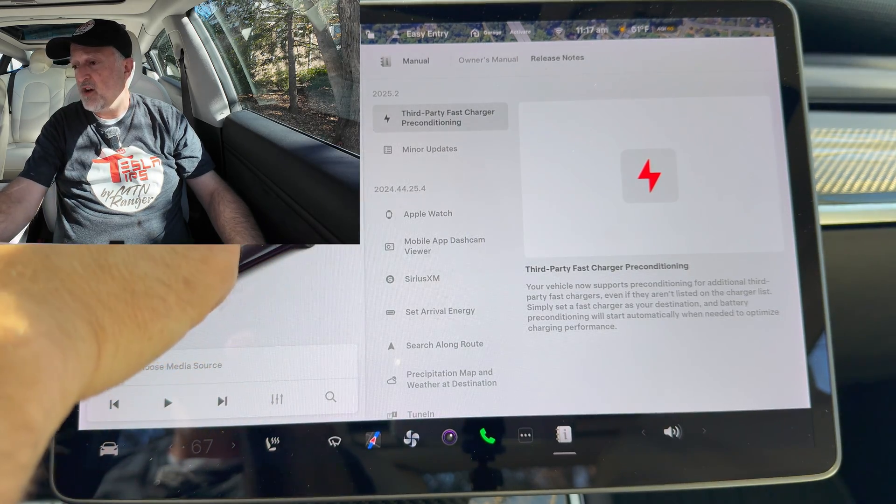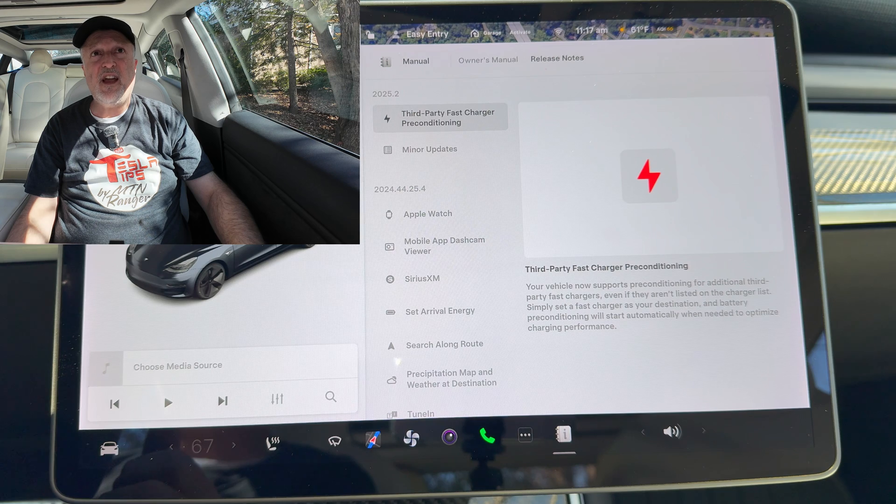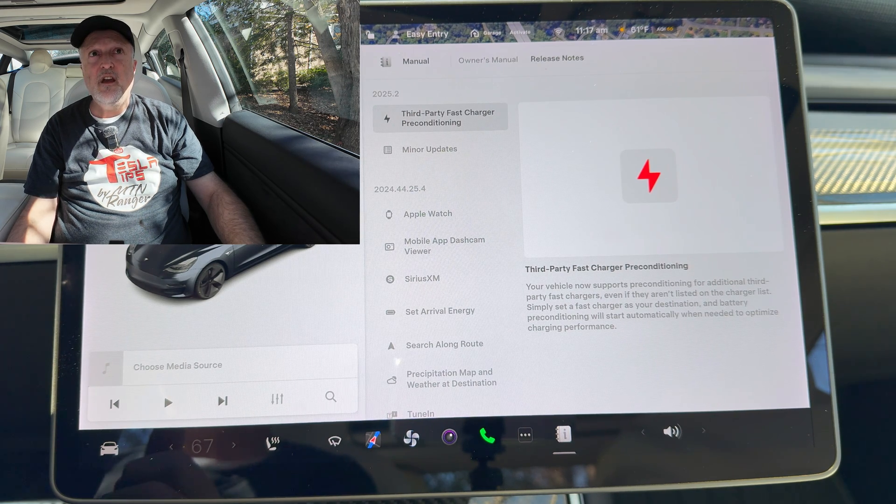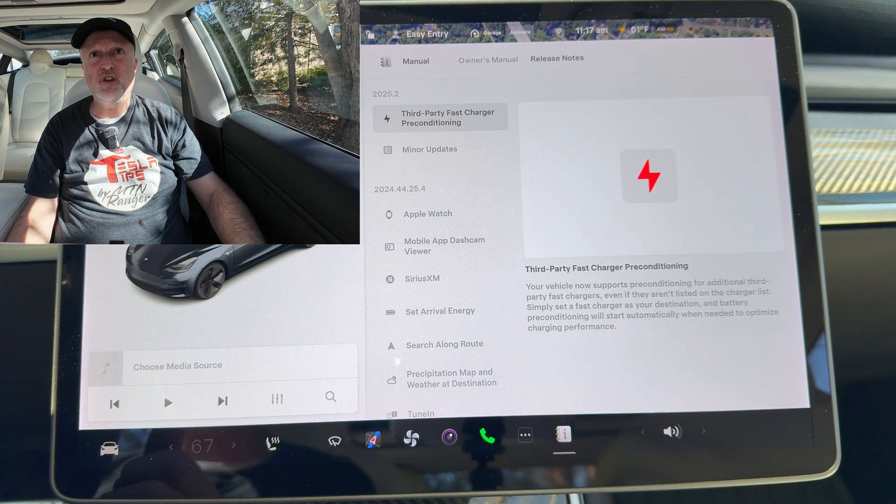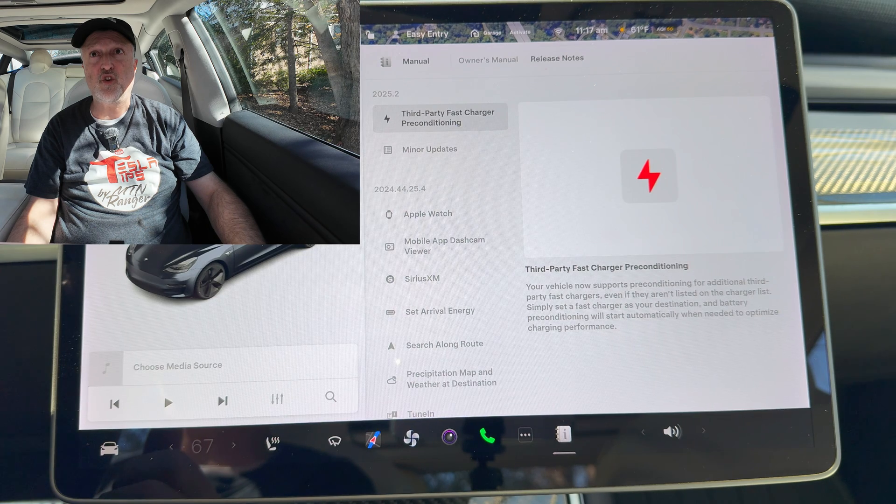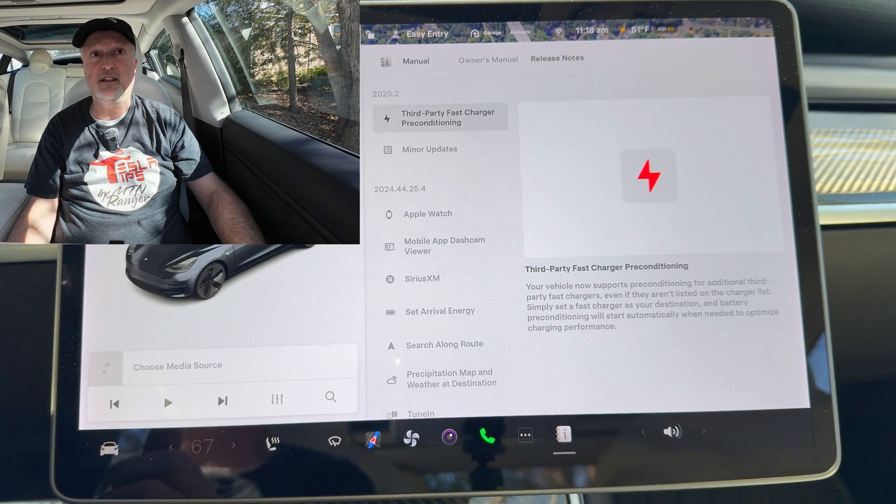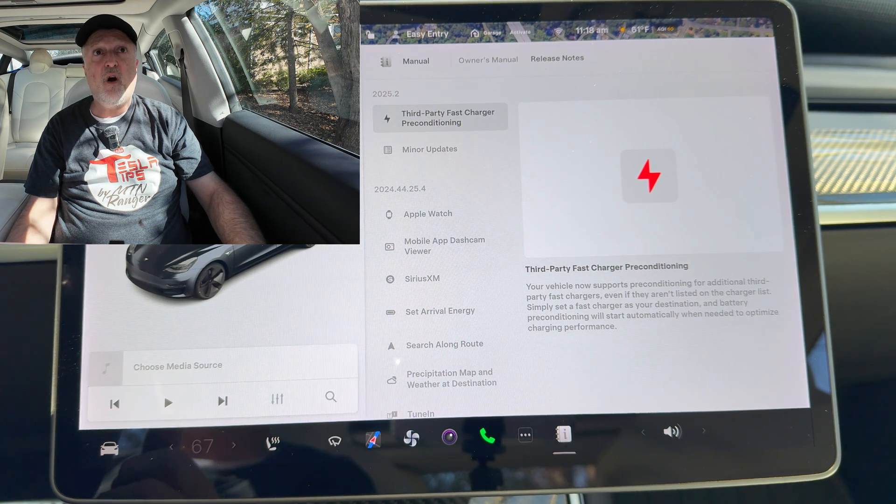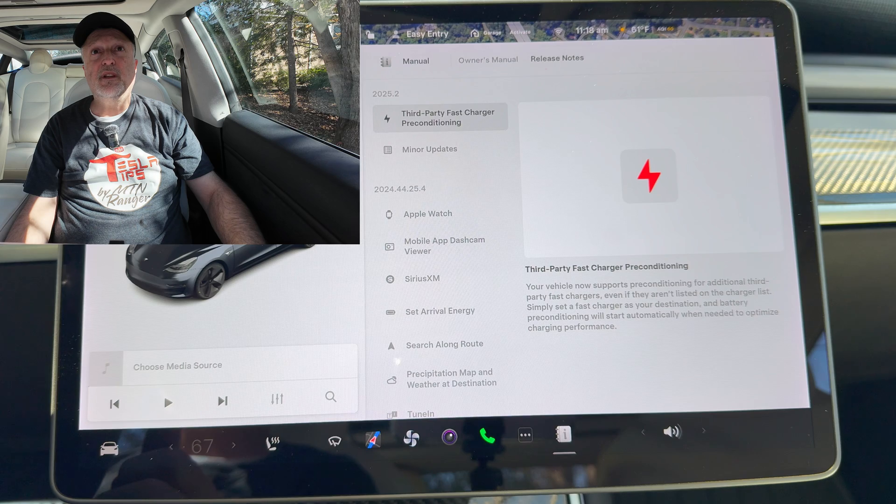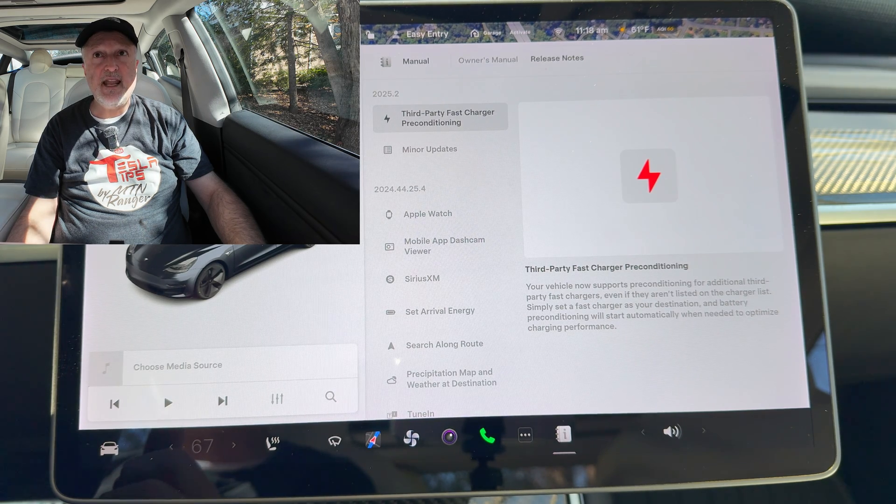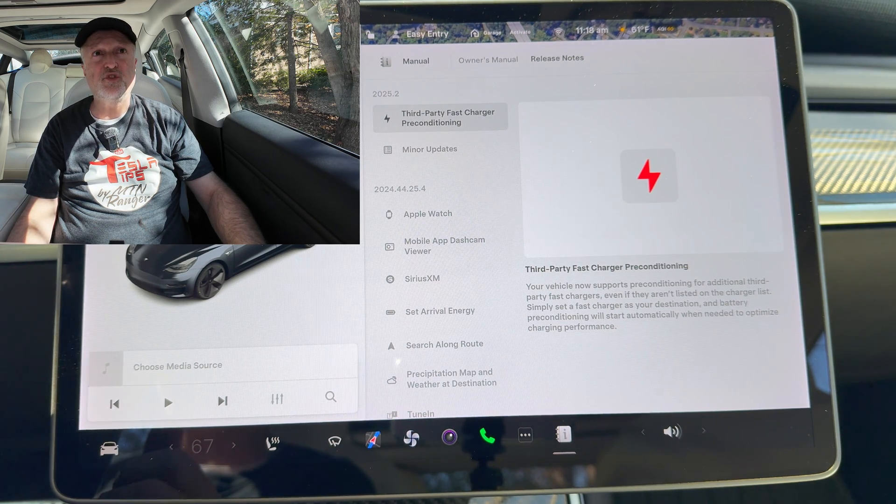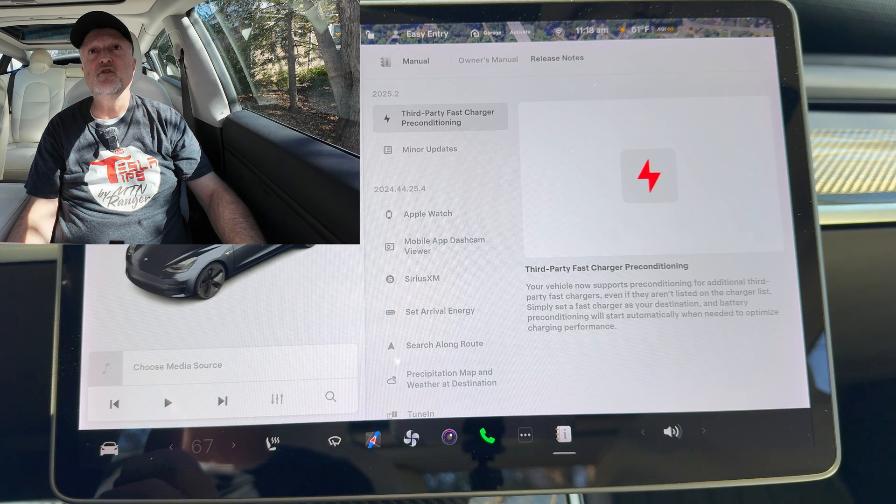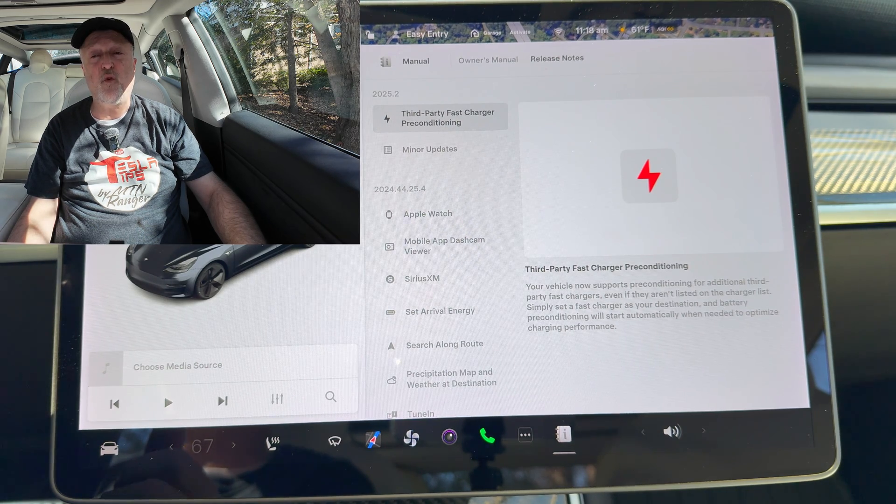First thing on the list is third-party fast charger preconditioning. Your vehicle now supports preconditioning for additional third-party fast chargers even if they aren't listed on the charger list. Simply set a fast charger as your destination and battery preconditioning will start automatically when needed to optimize charging performance.